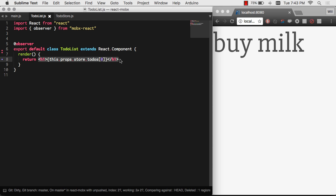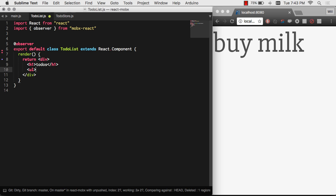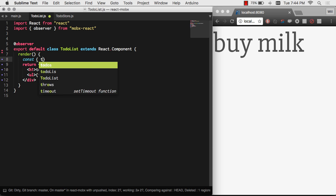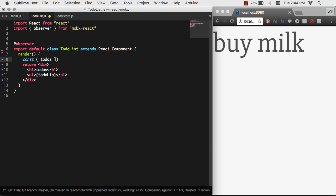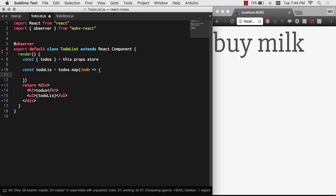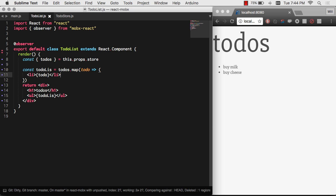So let's go ahead and make a UL with LIs for that. We won't really mess with CSS, but we'll get it going for this example with a UL and LIs. Then I'm going to go ahead and pull those to-dos out of my props. I'm going to go ahead and map those to LIs. So there we are. Our to-dos are now showing up.